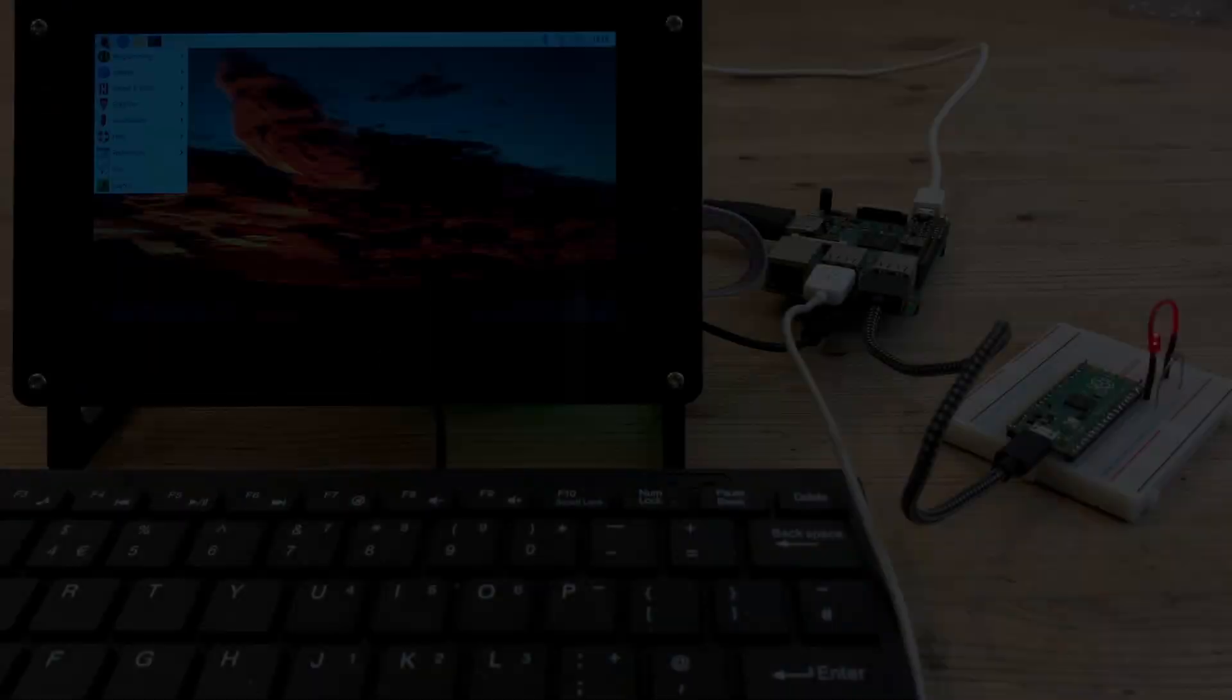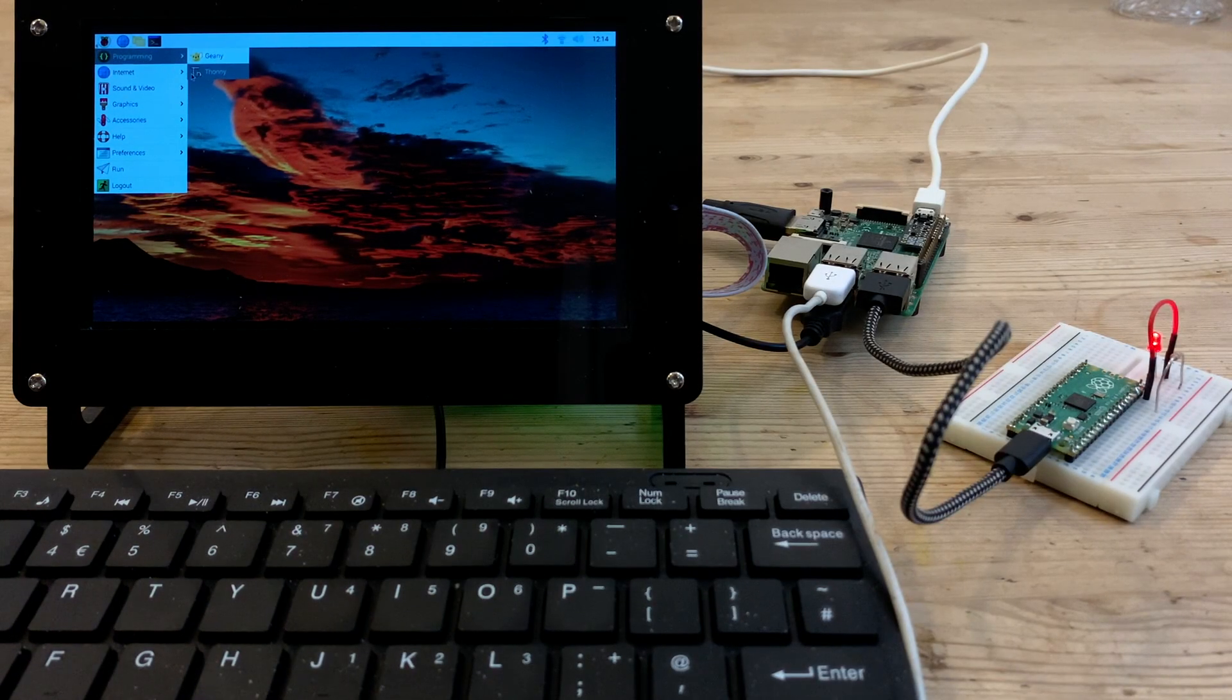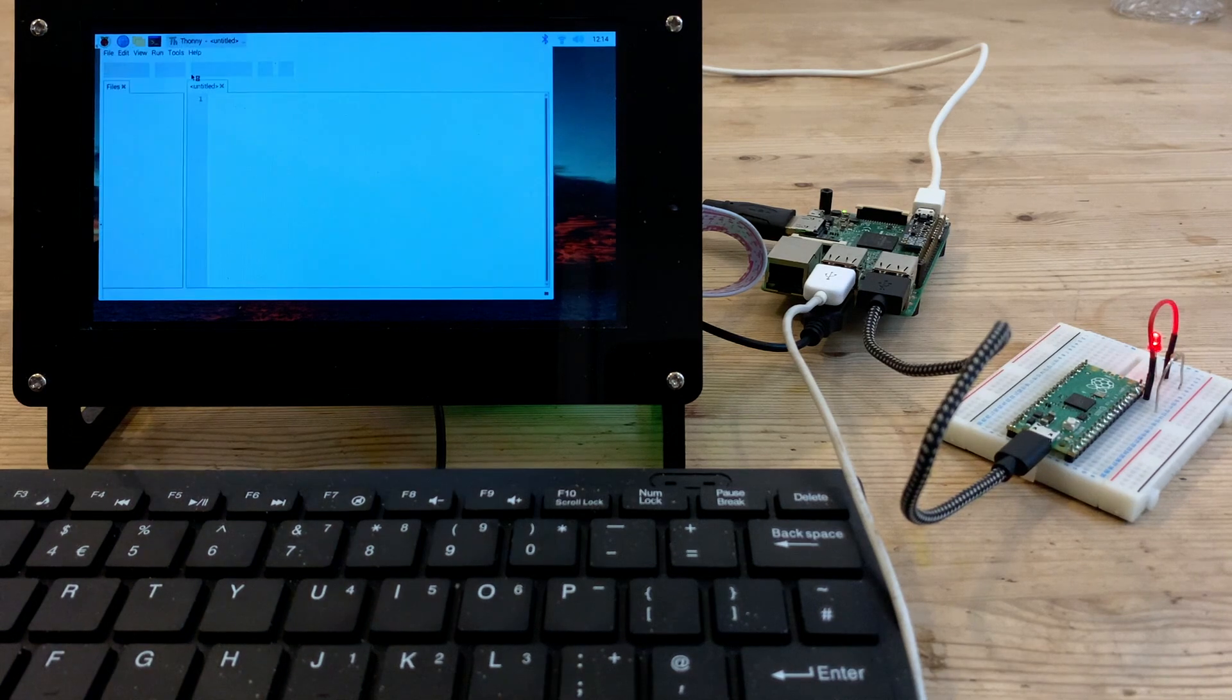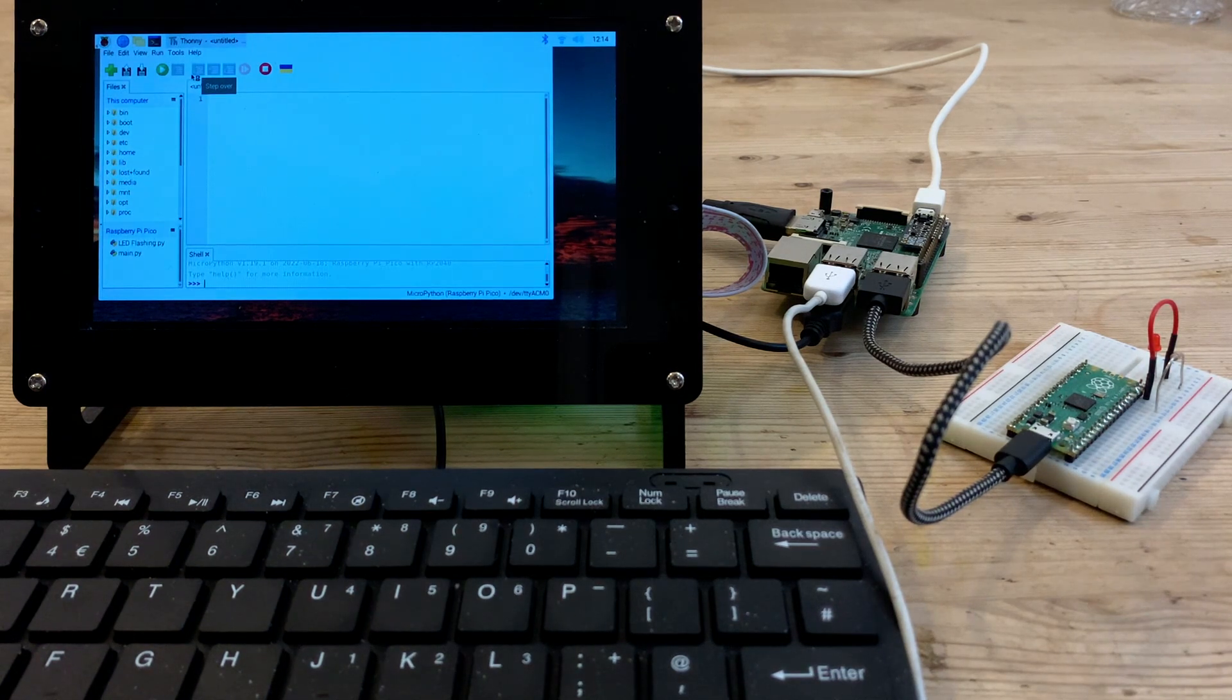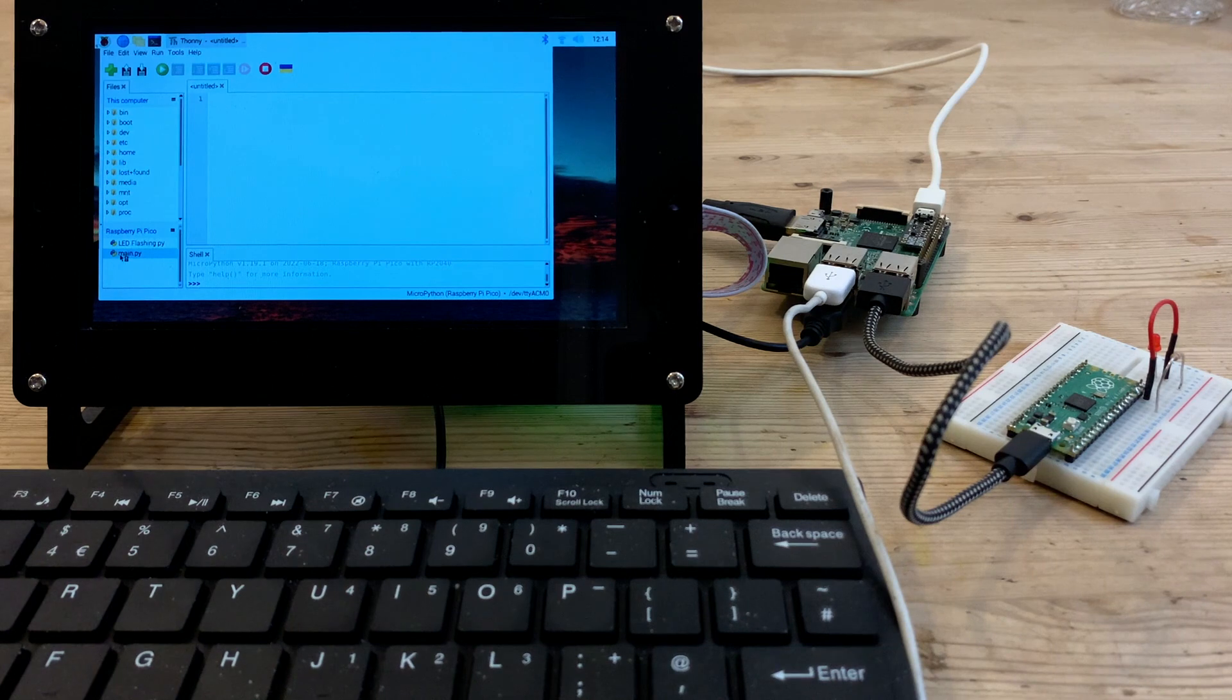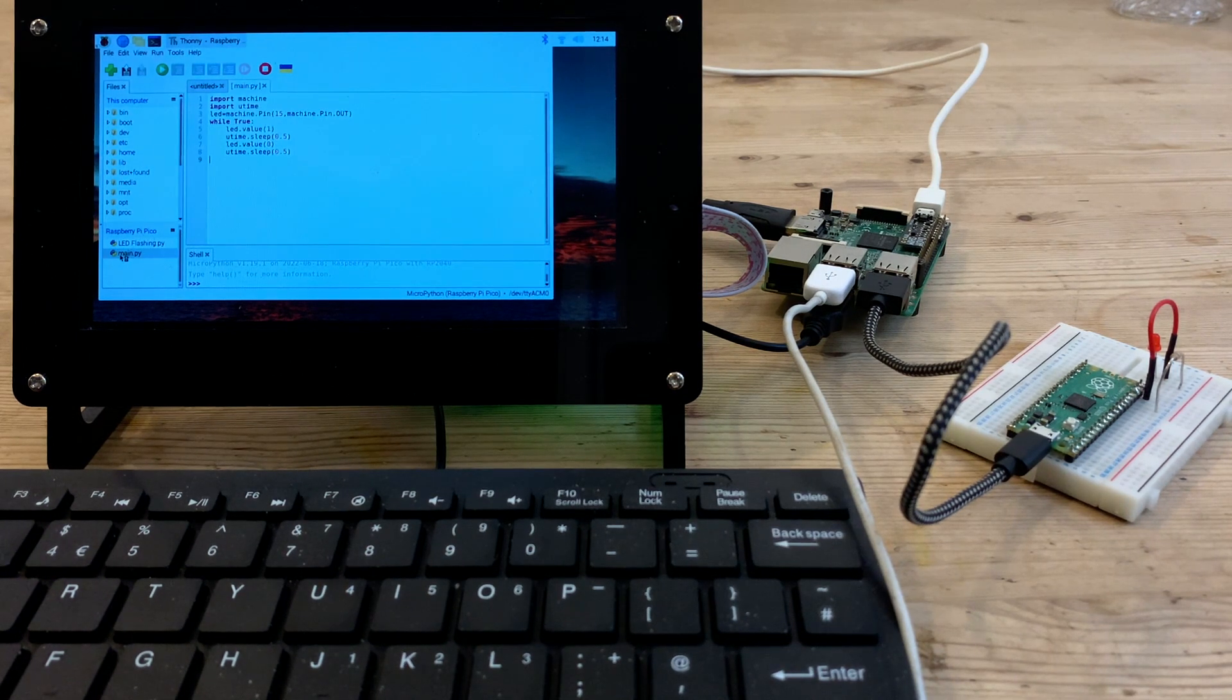Now we can open Thonny again, that's the application we used to write the original program. And with show files selected from the view menu, we can scroll down and look. There's our program, which we can open with a double click.